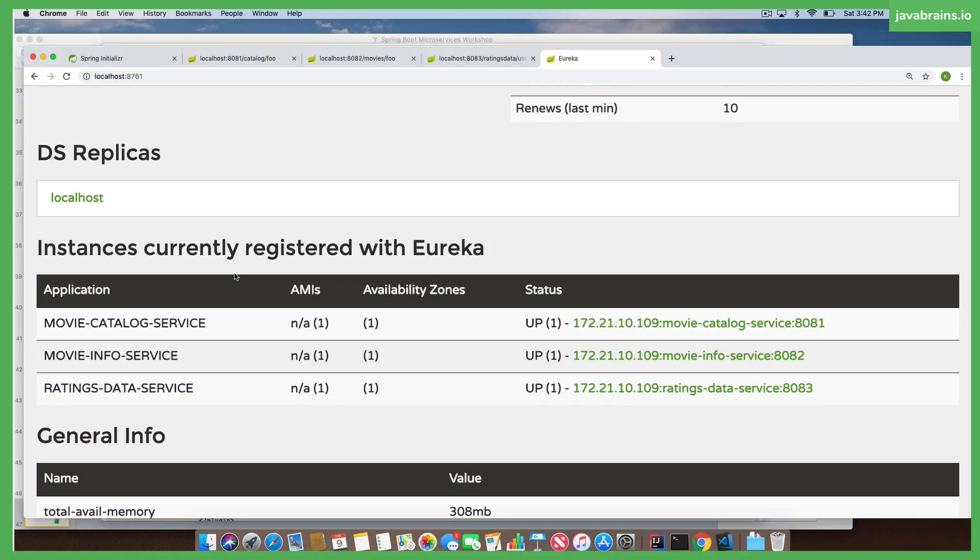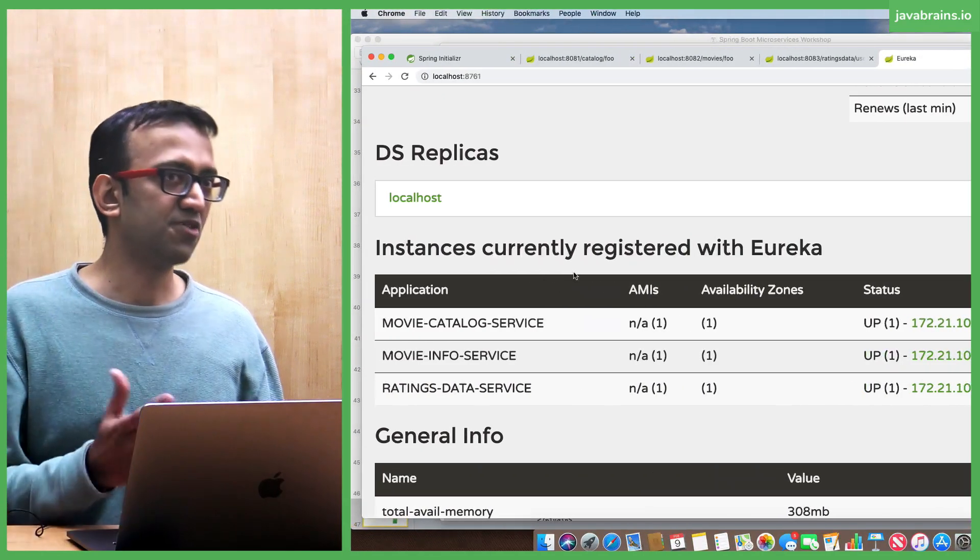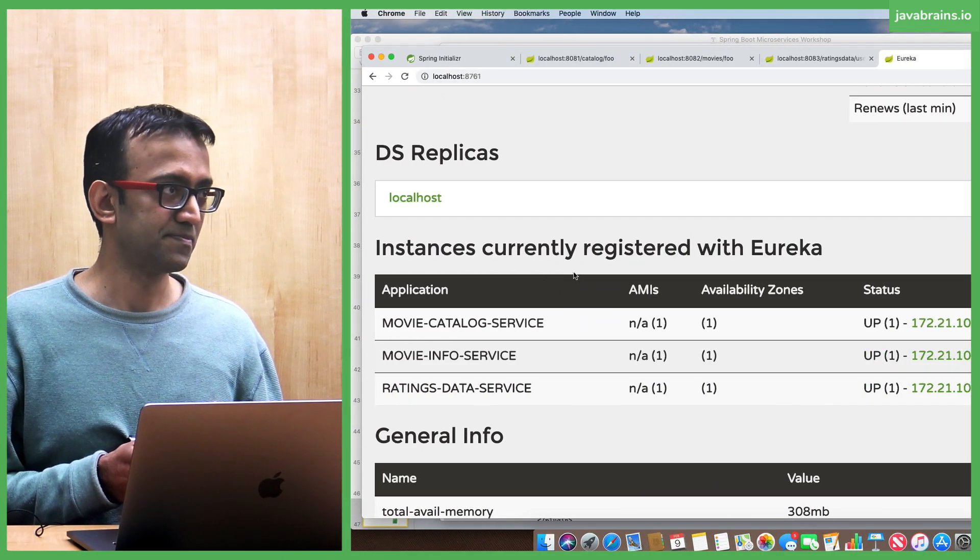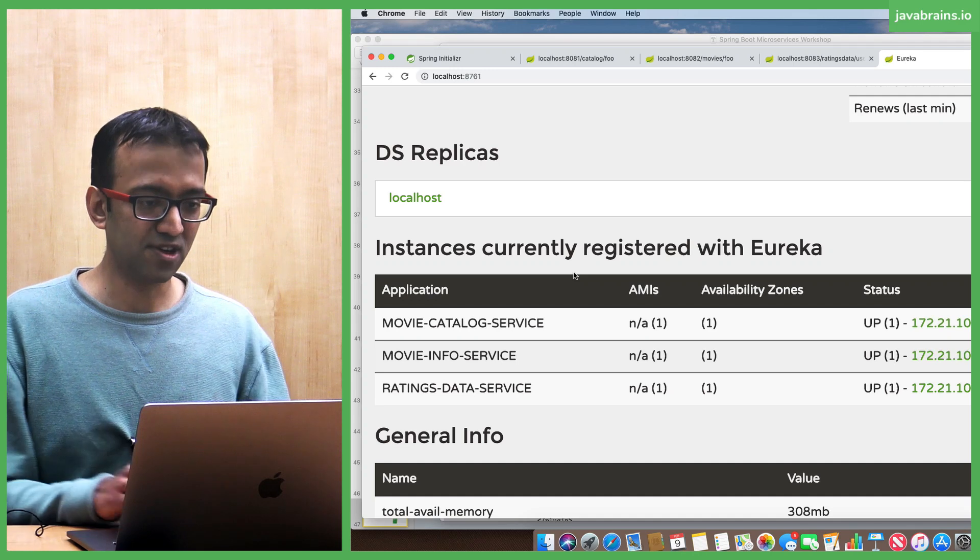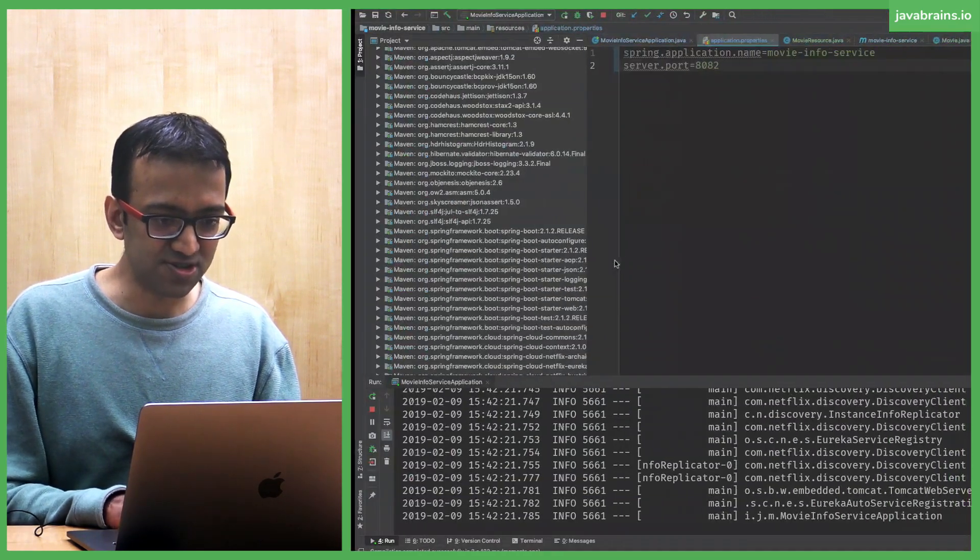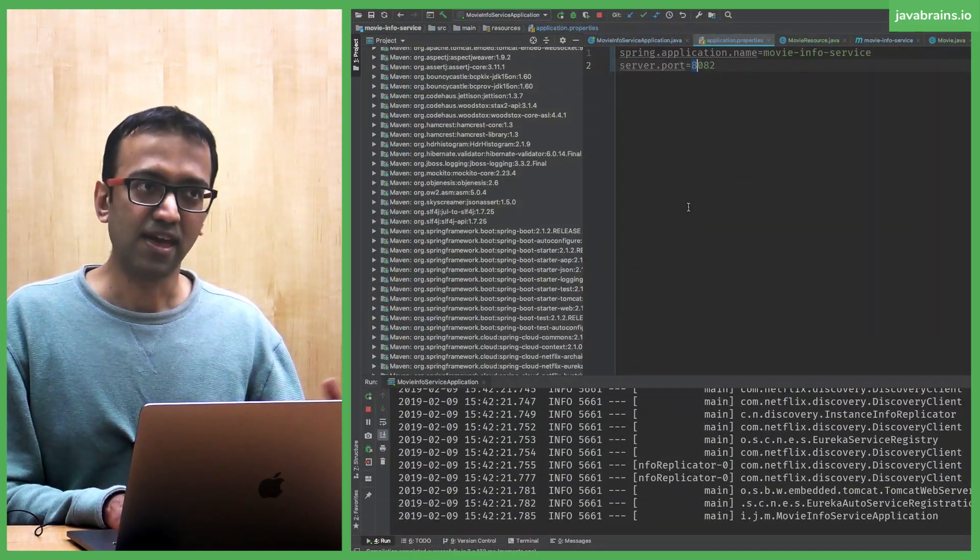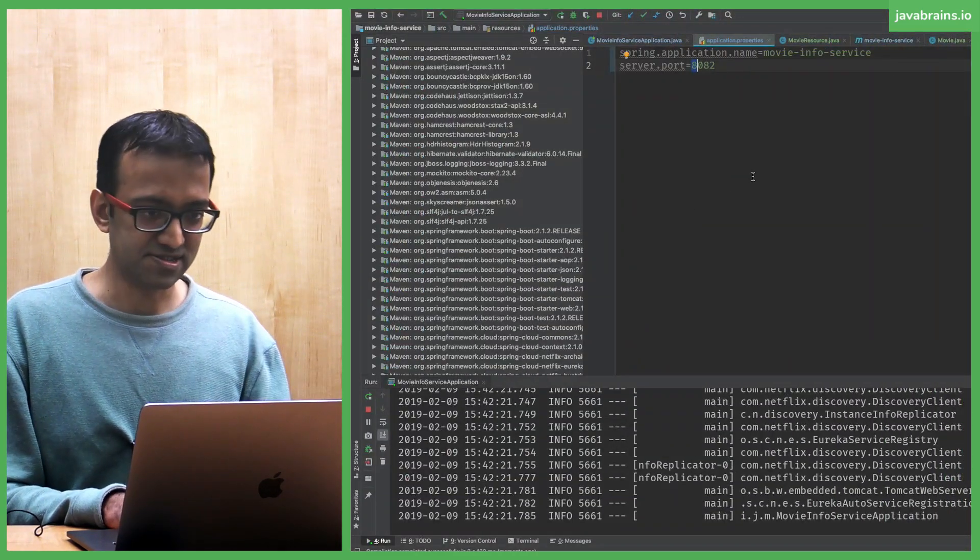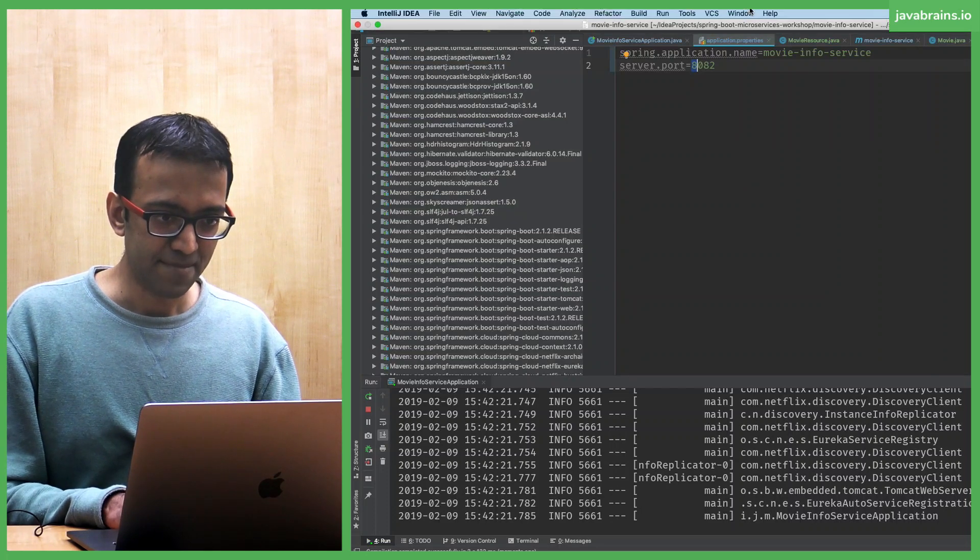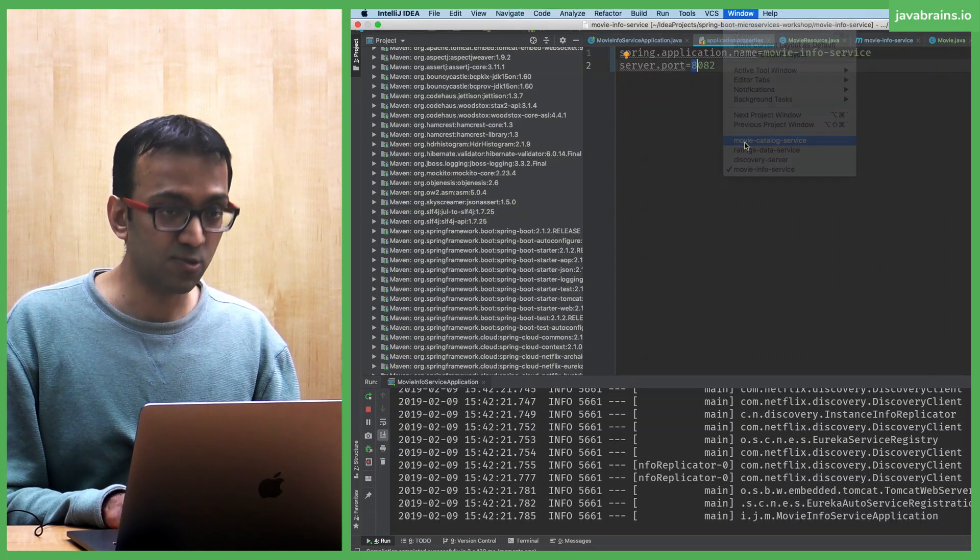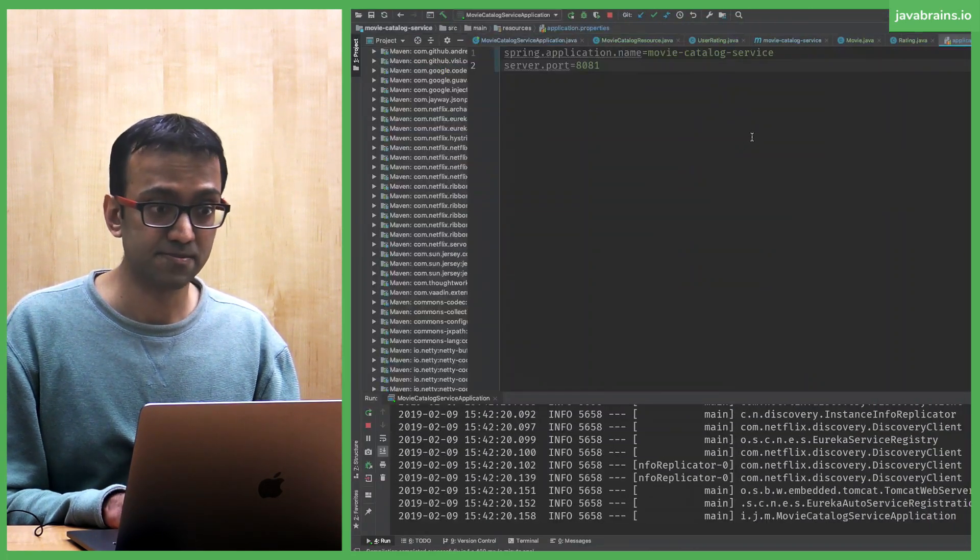Now we have registered these services. How do you consume it? You have to have a way to say hey Eureka server, give me this service. Where is the consuming happening? It's happening in the movie catalog service.